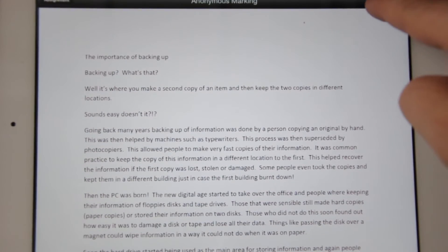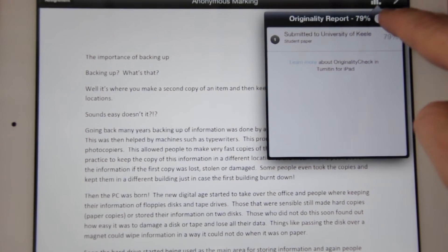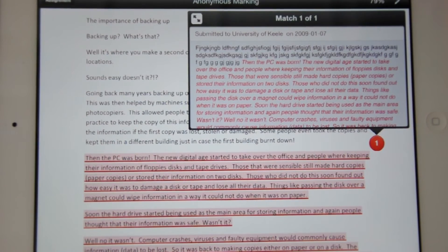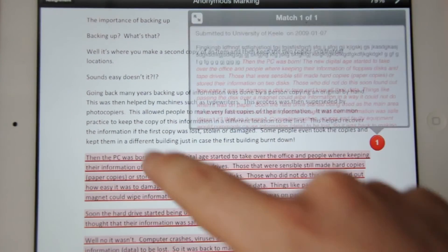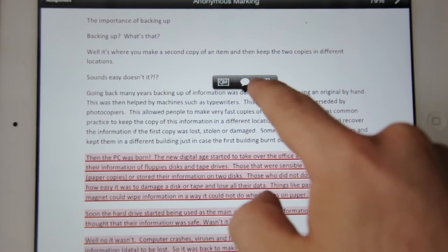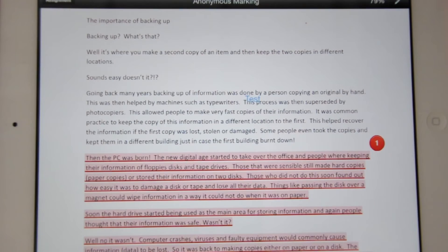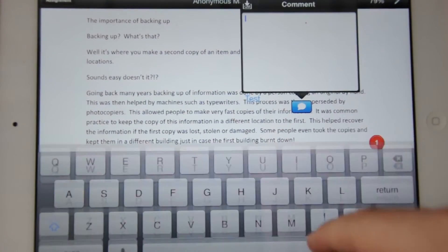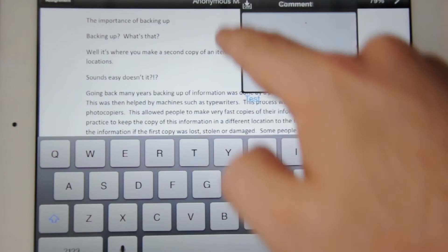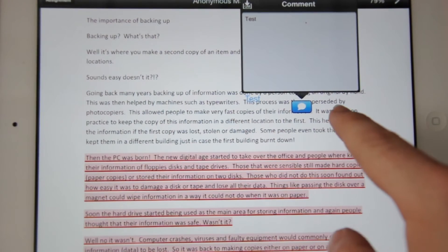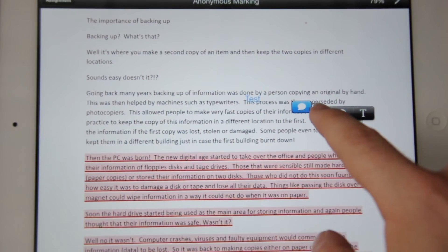We can scroll through the paper just as any other document, and this option at the top here allows us to turn the originality report on and we can browse through it the same as we would do on the PC. When we tap the screen, it will give us the options of overlaying text, of inserting a comment, which we can save as a new quick mark or we can insert a quick mark.